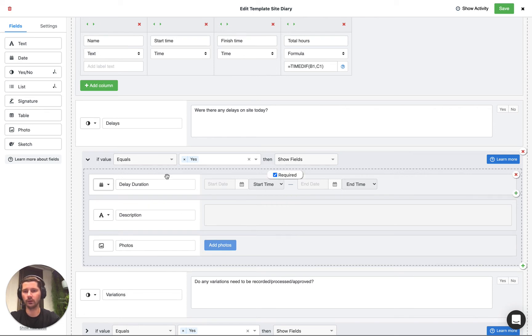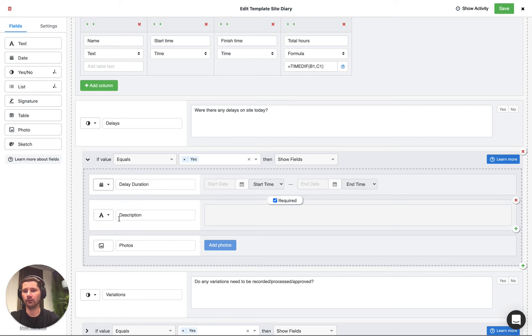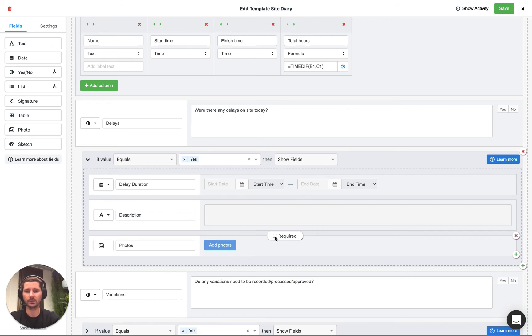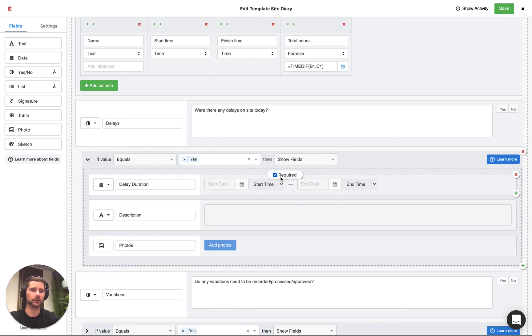And that's where we've got our date field for the duration, a text field for the description and the photo field. You notice the photo field if we hover on it hasn't been marked as required, but if we hover on the text field or the date field it is marked as required.